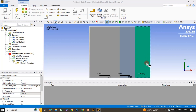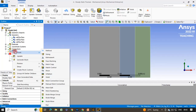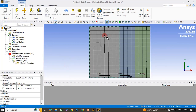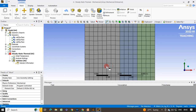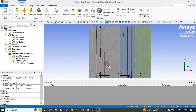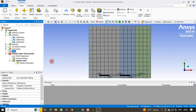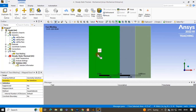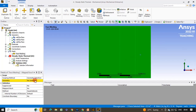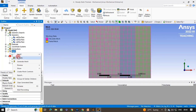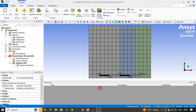Now we generate the mesh. Right-click on Mesh and click Generate — a default mesh will be created. The mesh size is not uniform, so we will apply face meshing. Right-click on Mesh, select Insert, and click Face Meshing. Select all three faces by holding the Ctrl key, click Apply, then right-click and Update. A uniform mesh is now applied across all three surfaces.